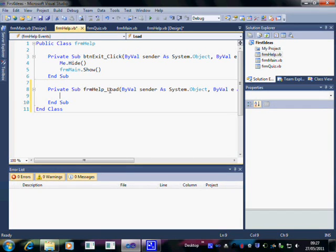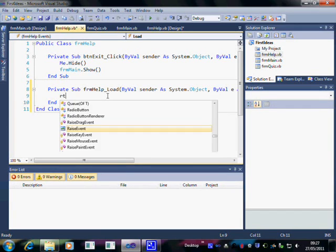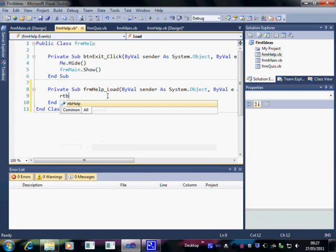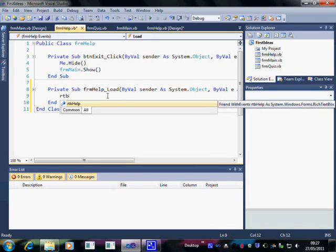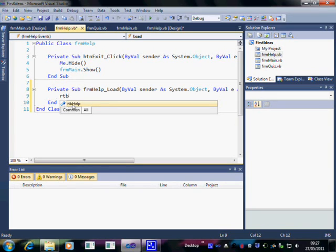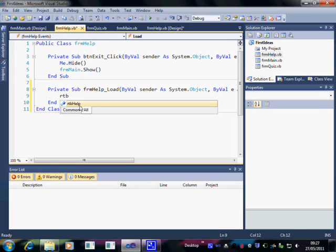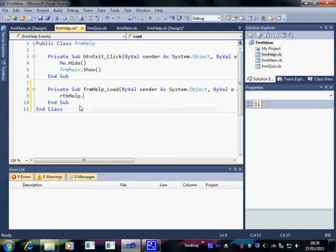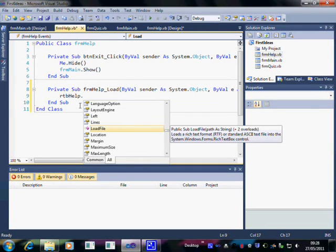What we want to do when the form opens is to put something in the RTB. Now let me show you the IntelliSense. IntelliSense means that you don't have to type everything in. And that means that you can use proper names for things even if they're lots of characters long and not have to worry. So you can see RTB help has come up in the IntelliSense. Now after that I want to do a load file. I don't have to type RTB help. If that's the one that's highlighted, I can just press the dot and I get dot.